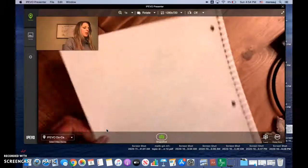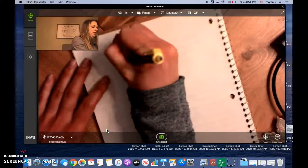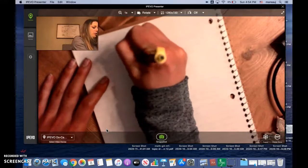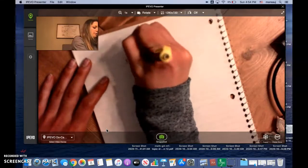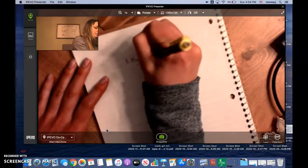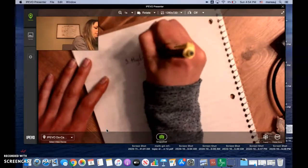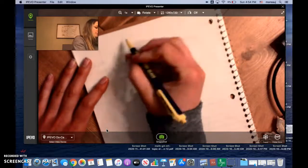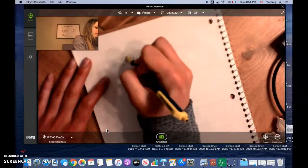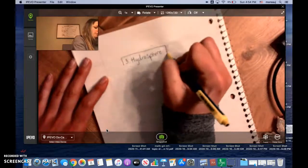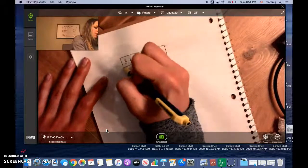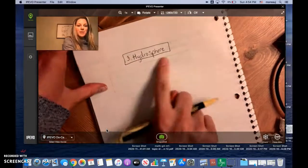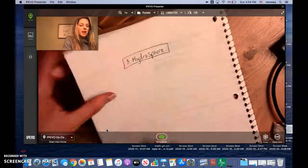And we'll turn the page, three, hydrosphere. You may already be thinking, hmm I know something about hydro.